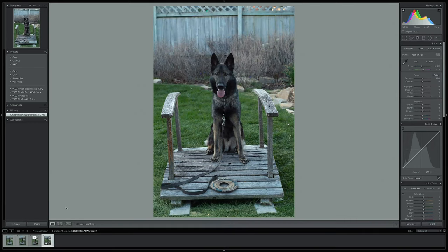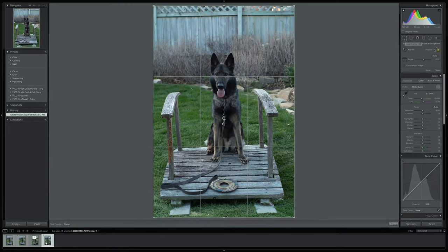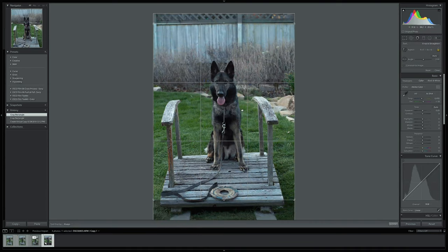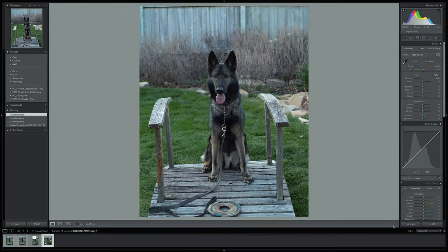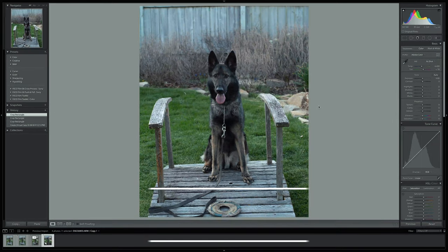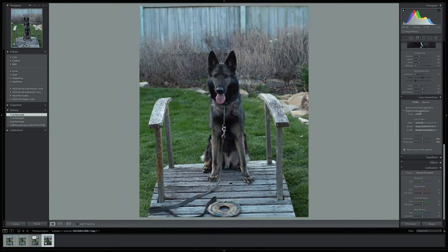For step two, we're going to crop our photograph and enable profile corrections. Go over to the crop tool and click original, then enter a custom 5 by 4 aspect ratio for the Instagram standard. Then use the rule of thirds grid to pick the perfect composition. We'll also enable profile corrections to compensate for any lens idiosyncrasies — often showing up as darkening of corners, known as vignetting, or distortion. In the develop module, scroll down to lens corrections and enable profile corrections.